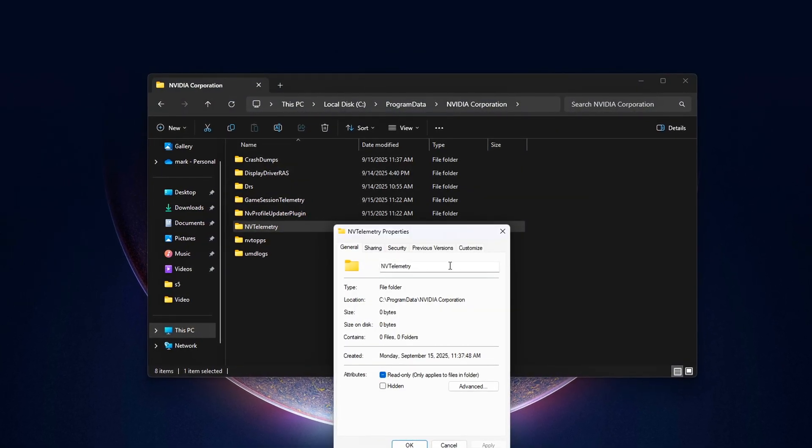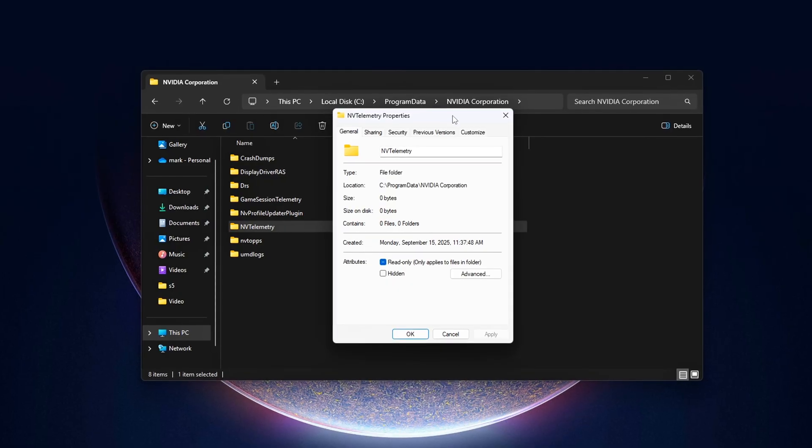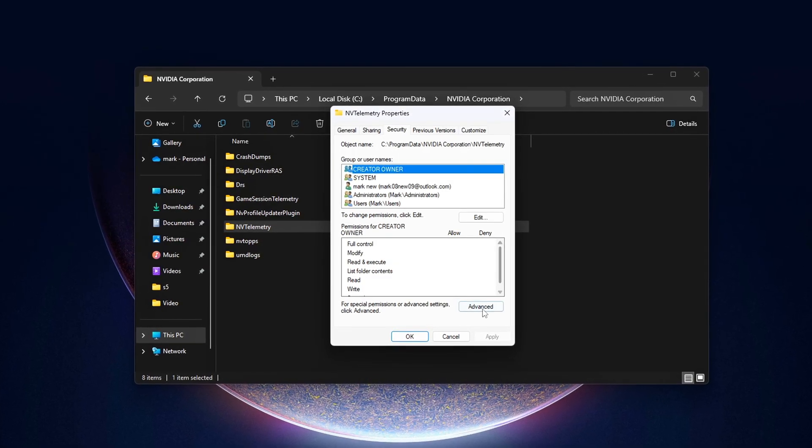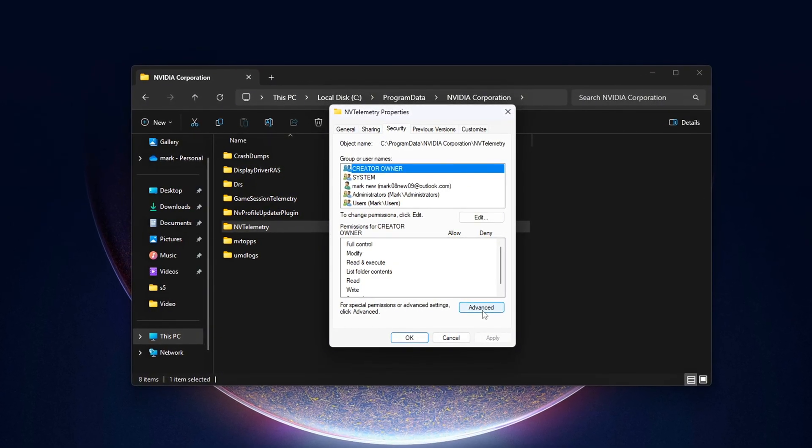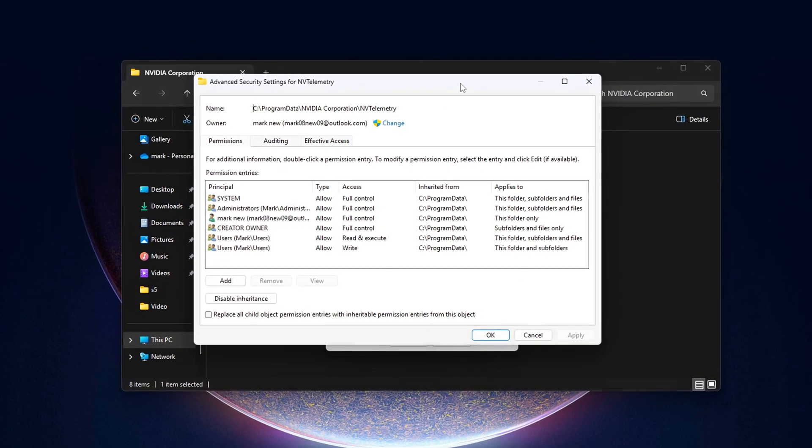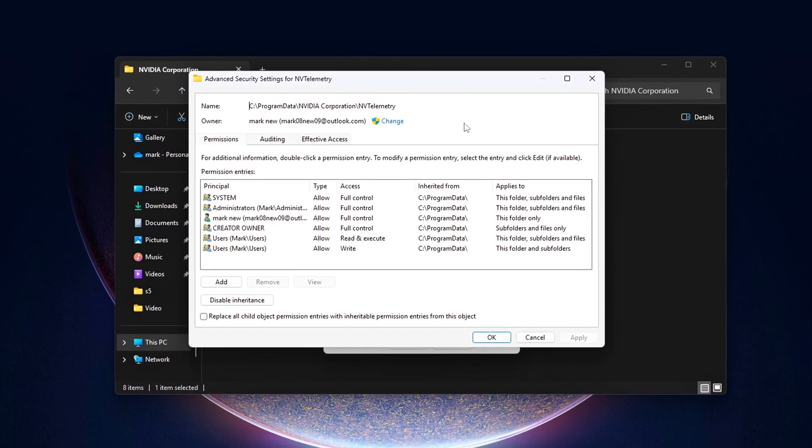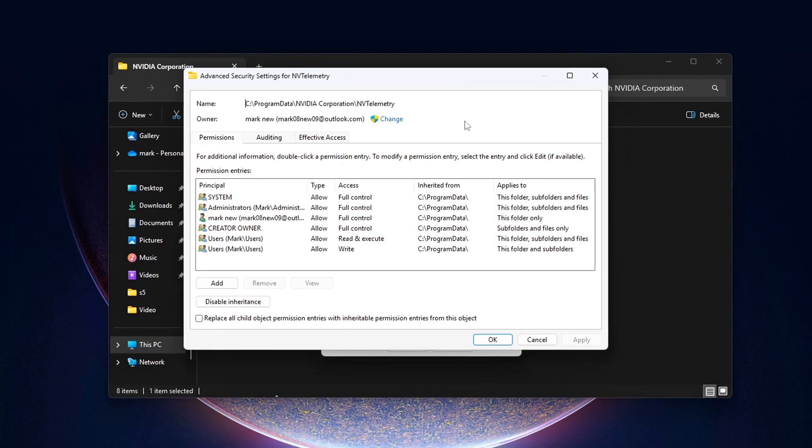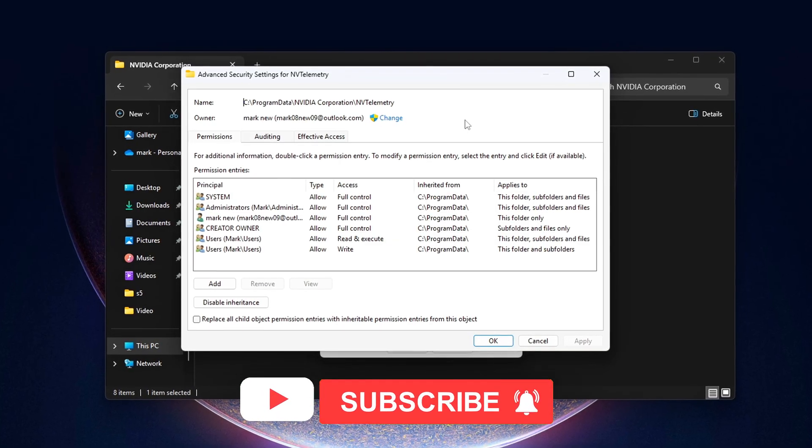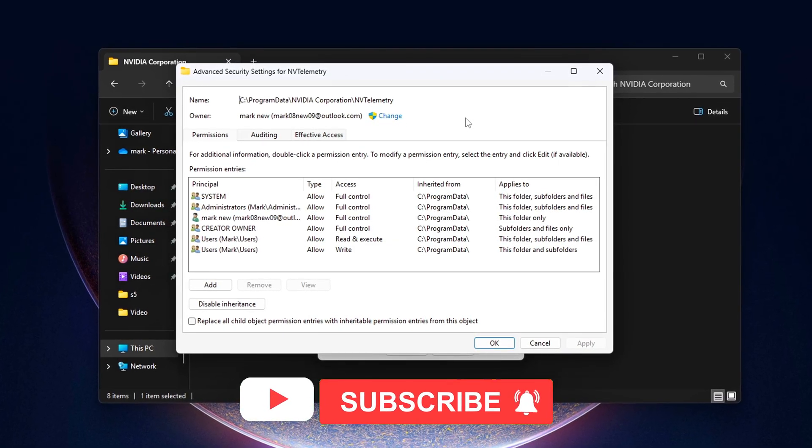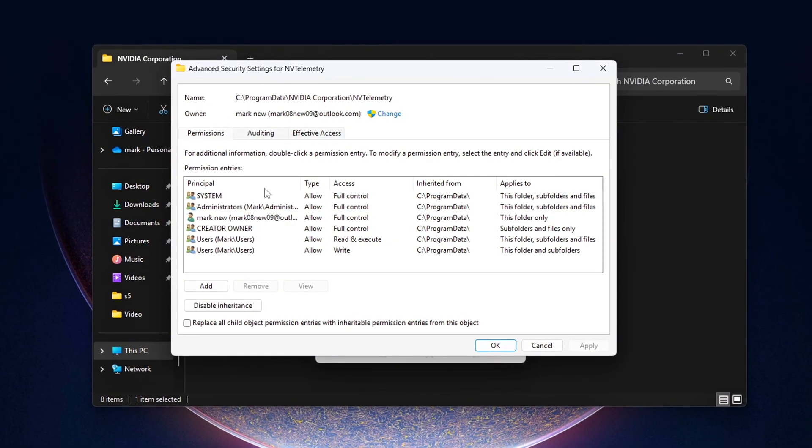So if this guide helped you, smash that like button, share it with a friend who games on NVIDIA, and drop a comment if you want me to do the exact same deep dive for AMD Radeon users. I'll see you in the next one, where we take back even more hidden performance from Windows.